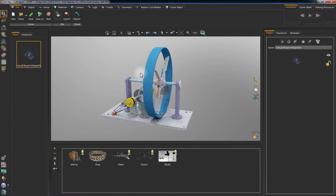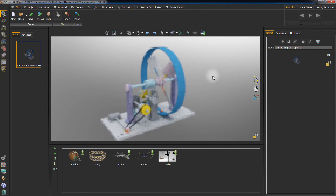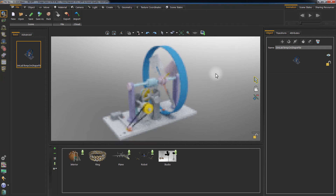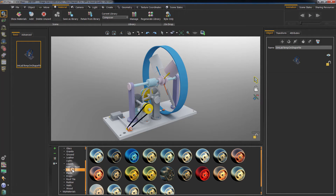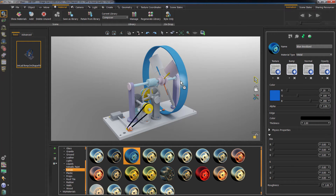Press F4 on your keyboard to start the real-time rendering. Click on the Material tab to access Simlab Composer's material library. You can apply any material from the library by simply dragging it to the object while the real-time rendering is active.